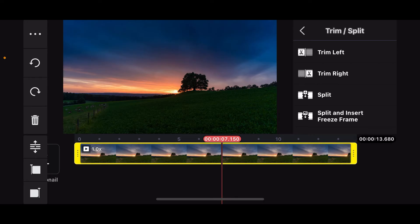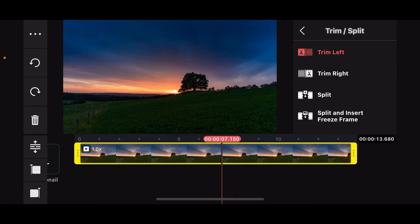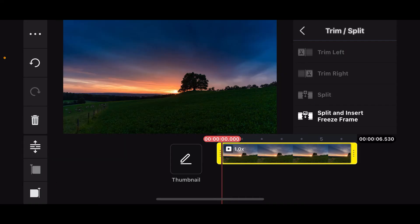If you want to trim the left part of the video from the selected area, tap on trim left. You will then notice the left side of the selected marker has now been erased.